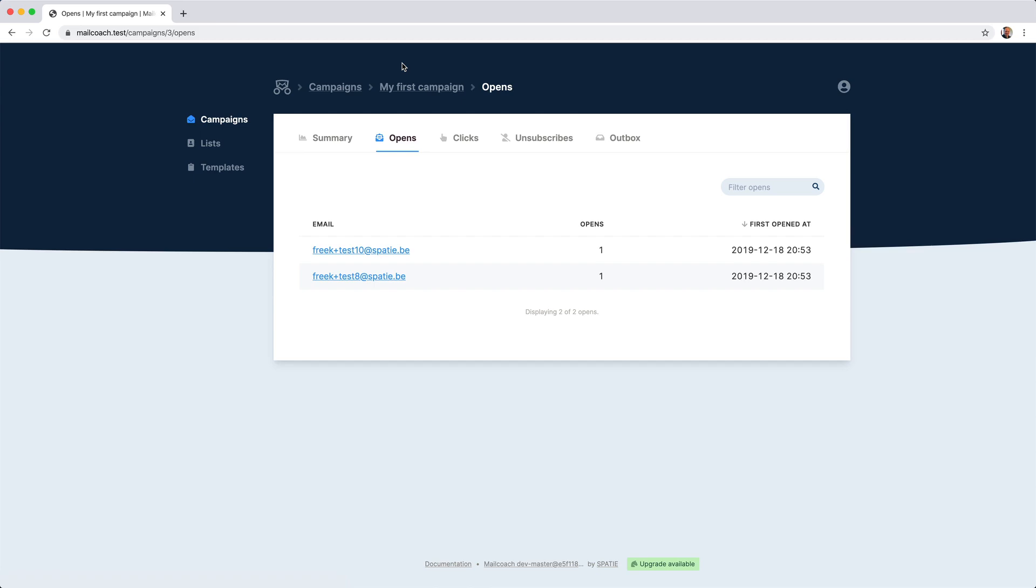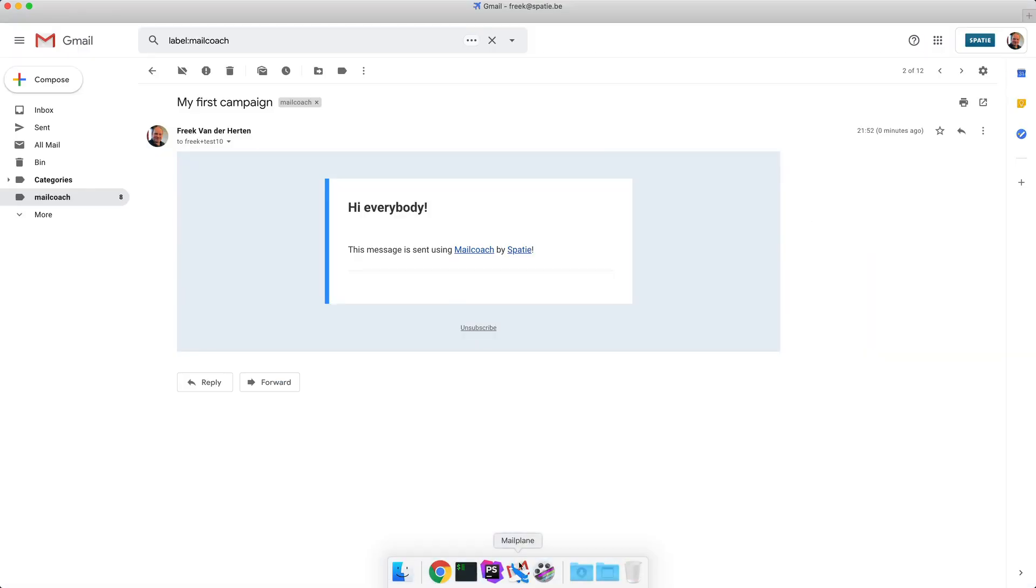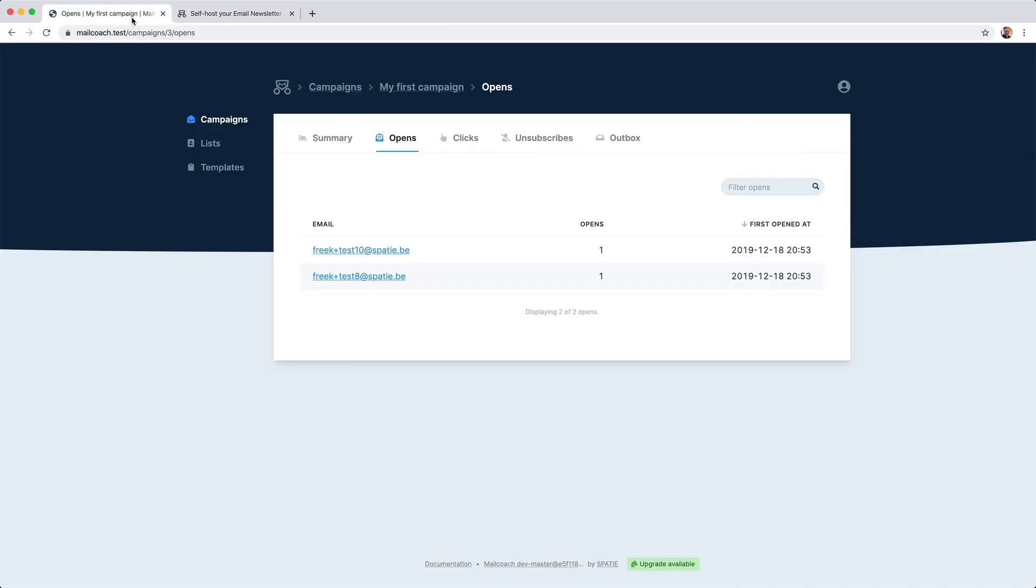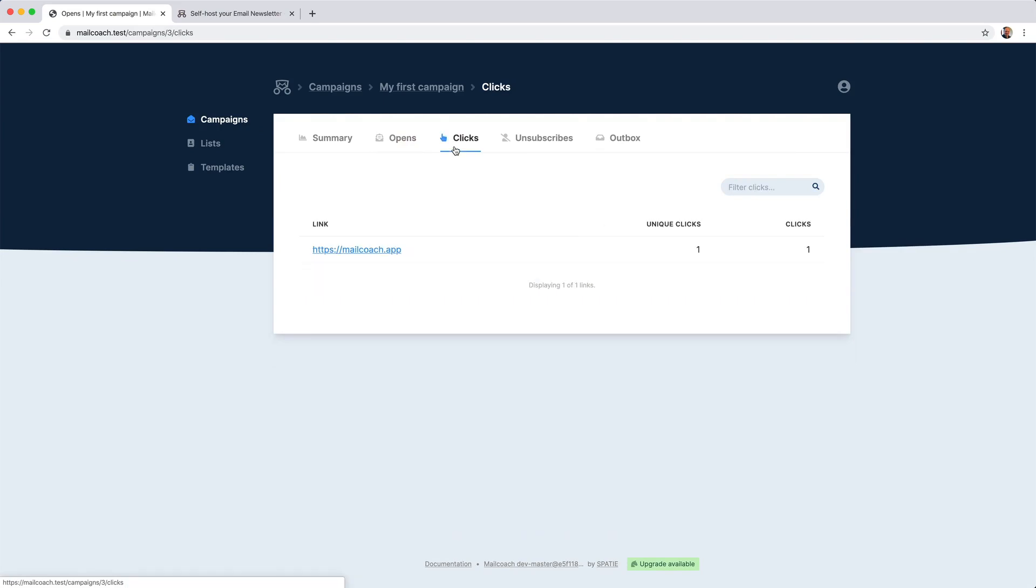MailCoach can also track which links are clicked in emails. Let's try clicking a link. I'm going to click the MailCoach link here. And when I head back and open the click tab, then I can see that there was one click on the MailCoach link.